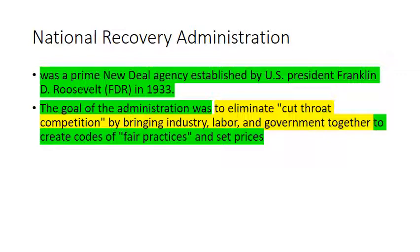The National Recovery Administration (NRA) was a prime New Deal agency established in 1933. The goal was to eliminate cutthroat competition — which goes against capitalist beliefs — by bringing industry, labor, and government together to create codes of fair practices and set prices. This was to prevent companies from driving other companies out of business, thereby creating more unemployment and damaging the economy.